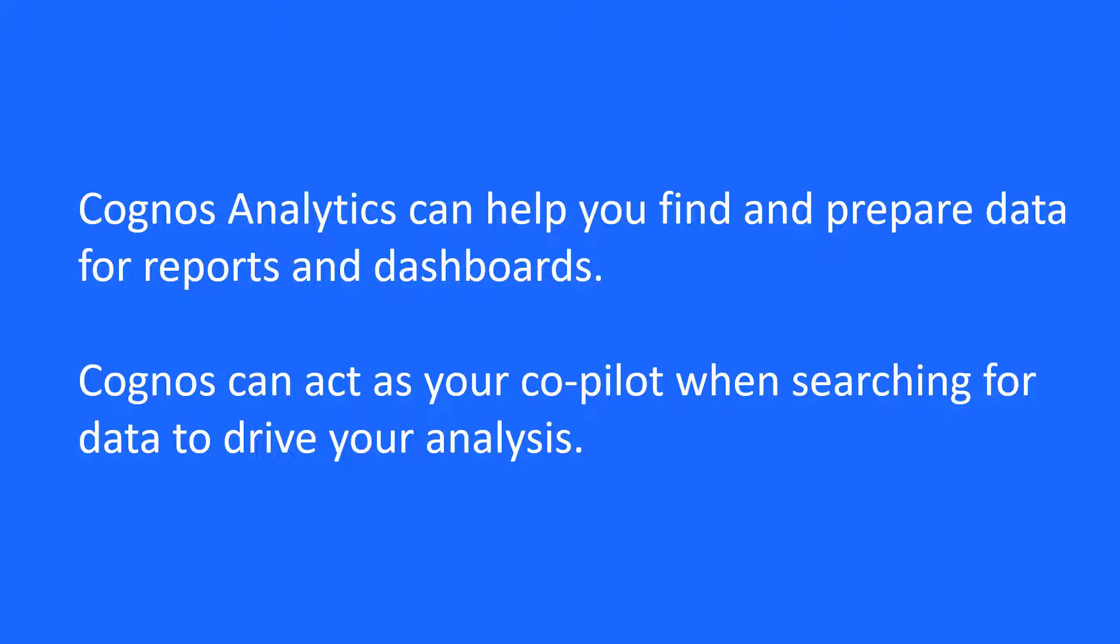Cognos Analytics can help you find and prepare data for reports and dashboards. Cognos can act as your co-pilot when searching for data to drive your analysis.